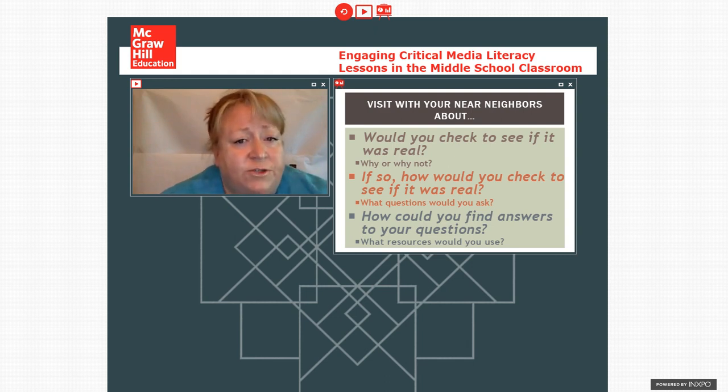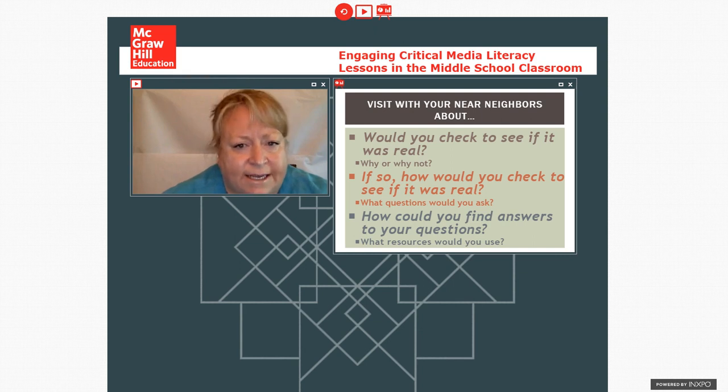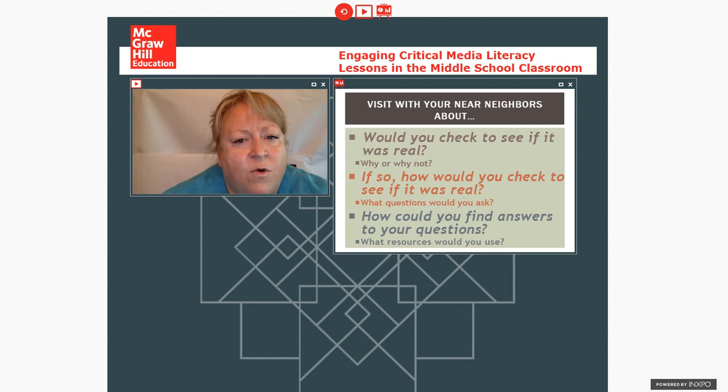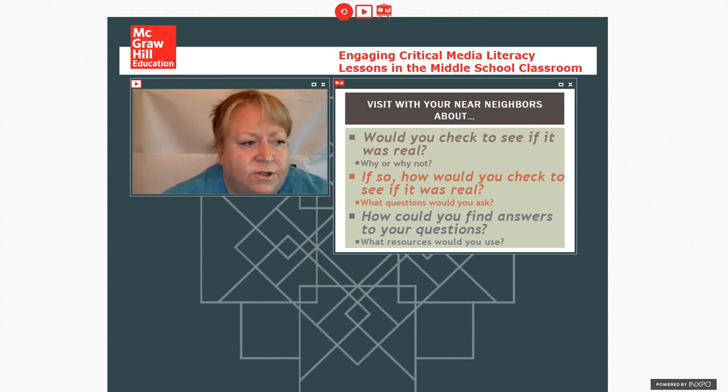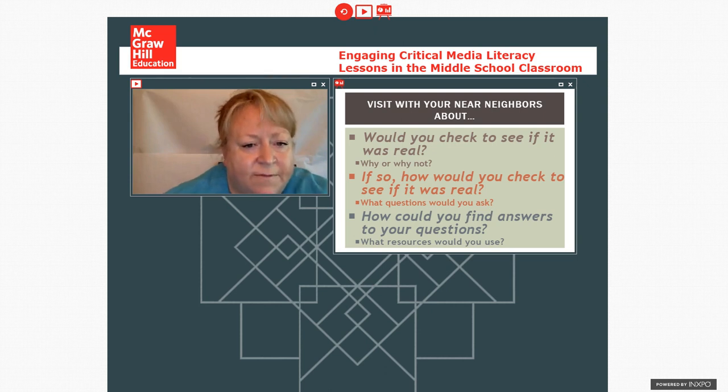How might you check to see if it was real? You know, what sort of questions would you go about asking? And then how could you possibly find answers to questions if you had some questions that you asked? So I'm going to give you a little bit of time for that.